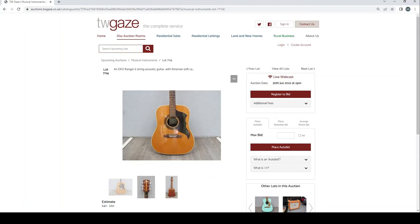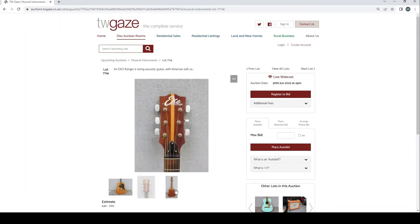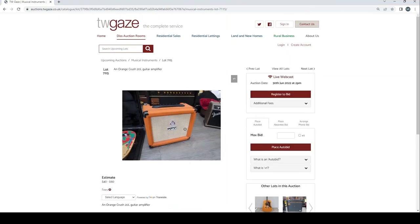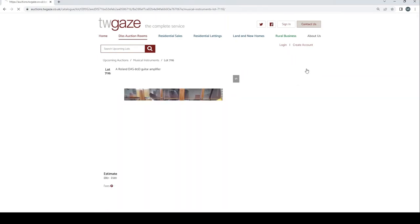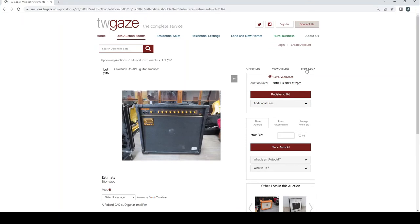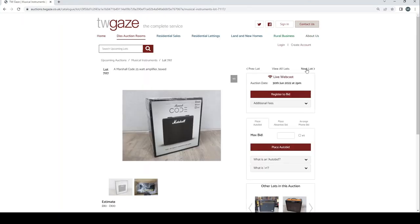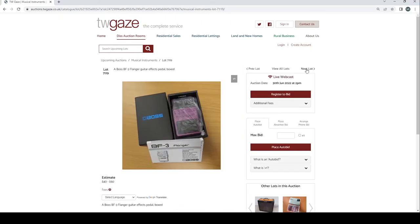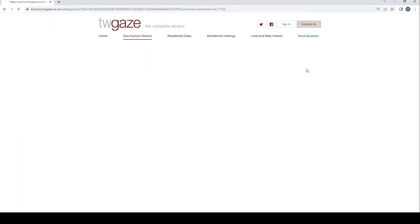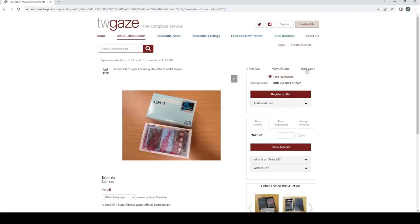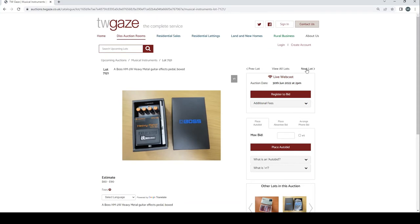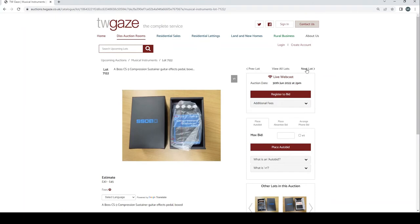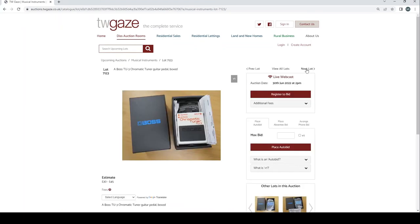Epiphone Ranger six string acoustic guitar with Kinsman soft case £40 to £60. Orange Crush 20L guitar amplifier £40 to £60. Roland DAS 80D guitar amplifier £80 to £120. Marshall Code 25 watt guitar amplifier £80 to £100. Fender Blues Junior guitar amp limited edition £180 to £240. Boss BF3 Flanger guitar effects pedal £40 to £60. Boss CH1 Super Chorus guitar effects pedals £30 to £40. Boss HM2W heavy metal guitar effects pedal £60 to £90.